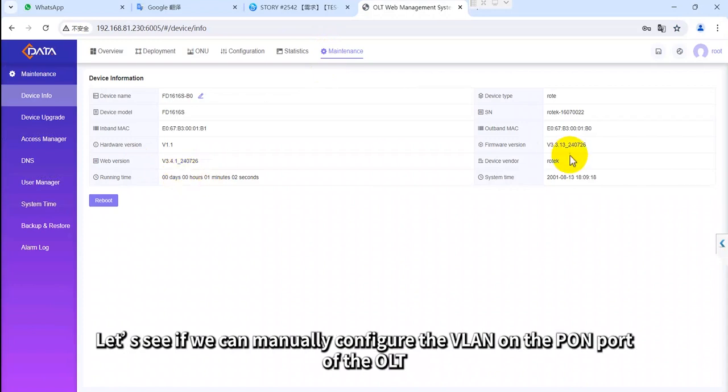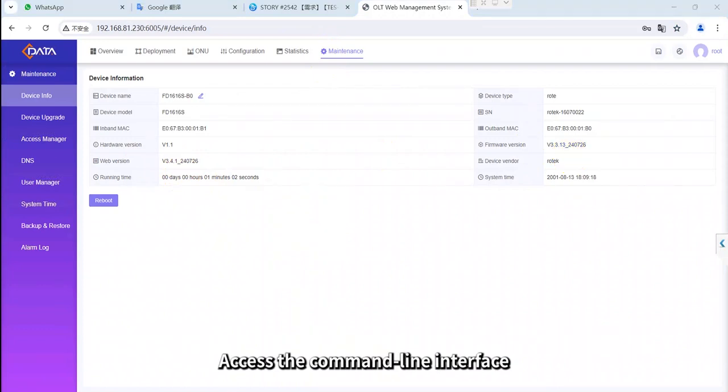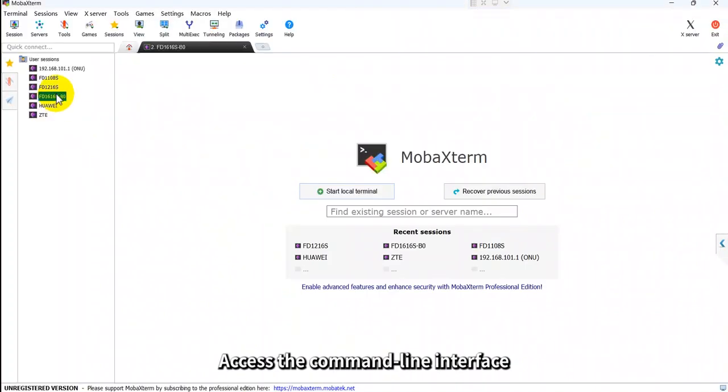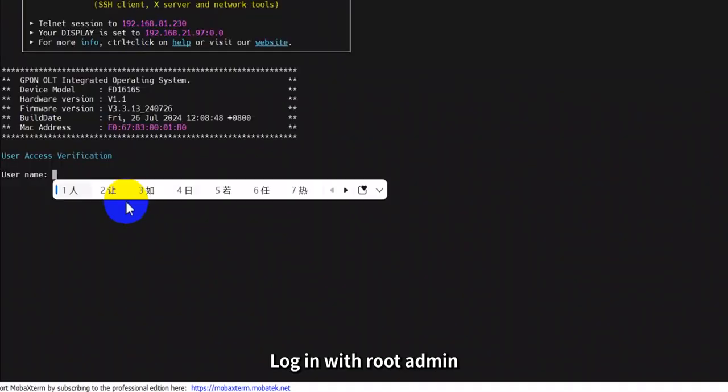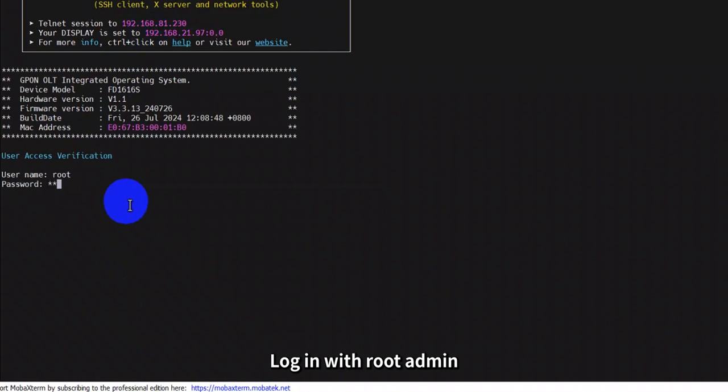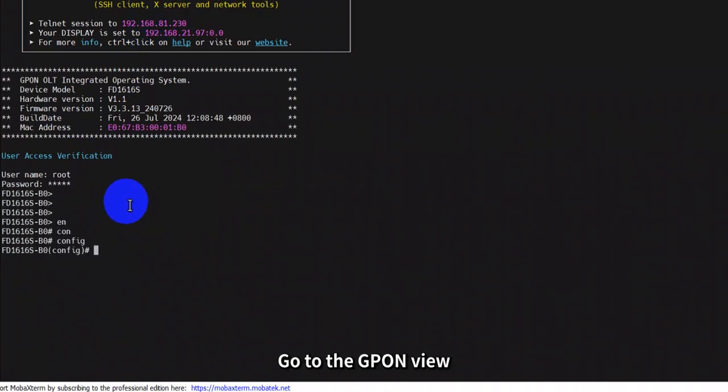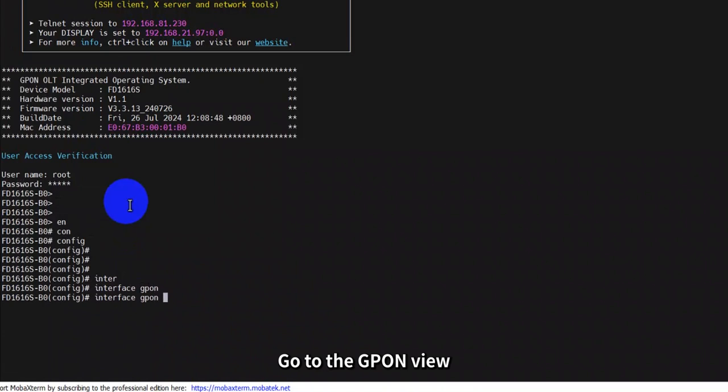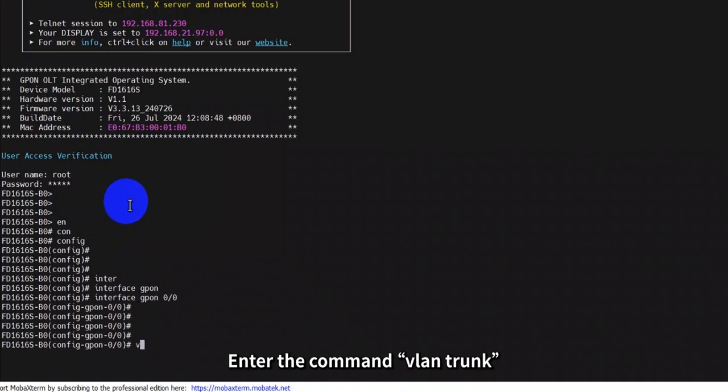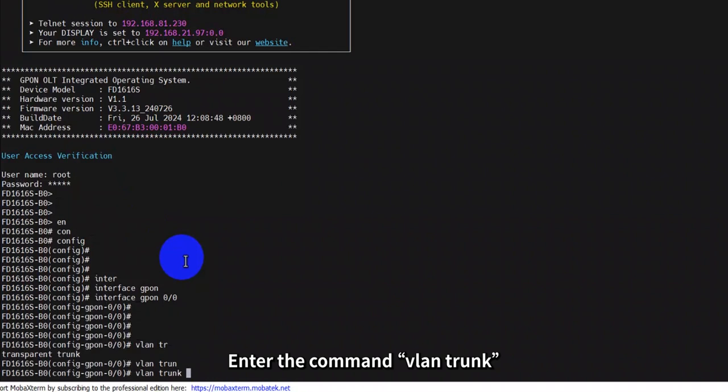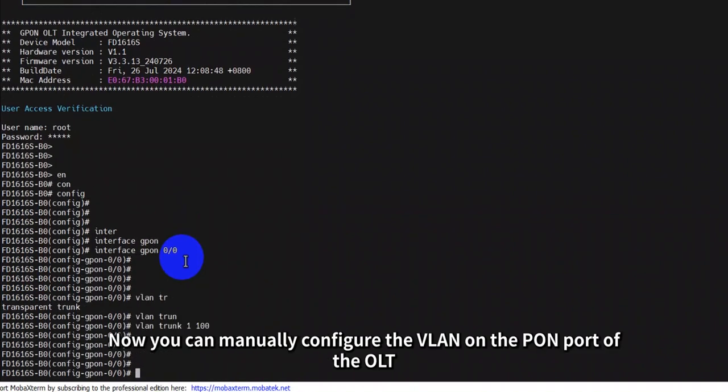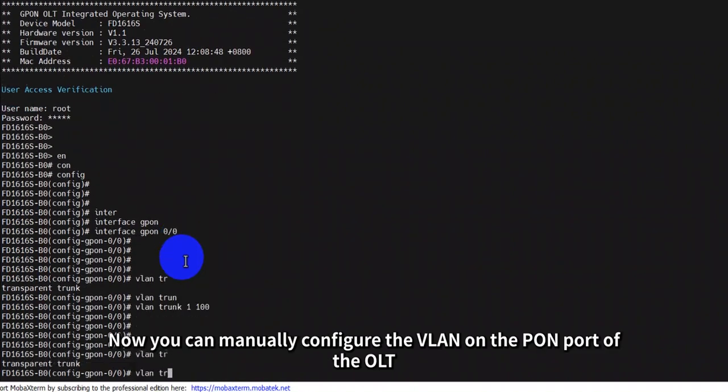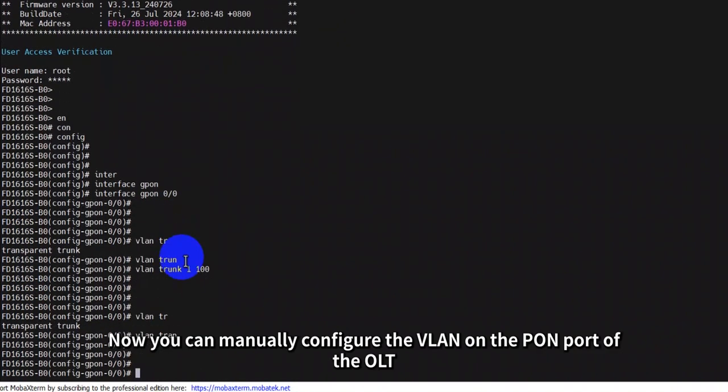Let's see if we can manually configure the VLAN on the PON port of the OLT. Access the command line interface. Log in with root admin. Go to the GPON view. Enter the command VLAN trunk. Now you can manually configure the VLAN on the PON port of the OLT.